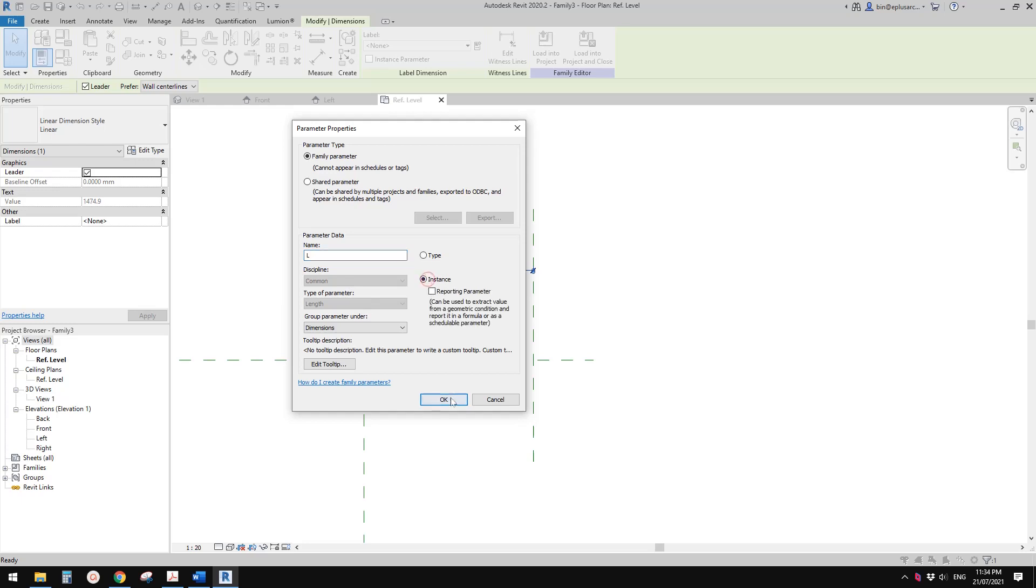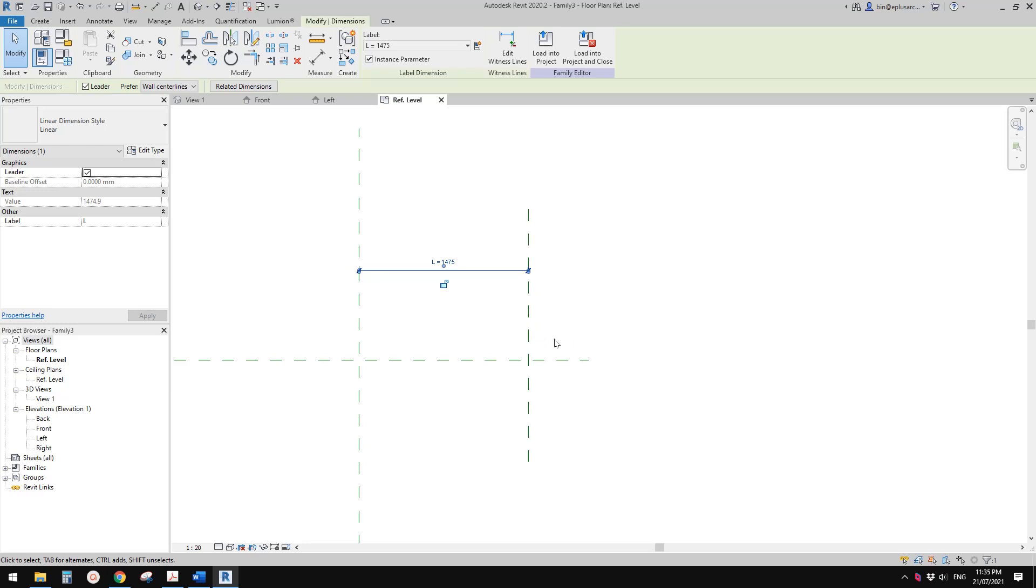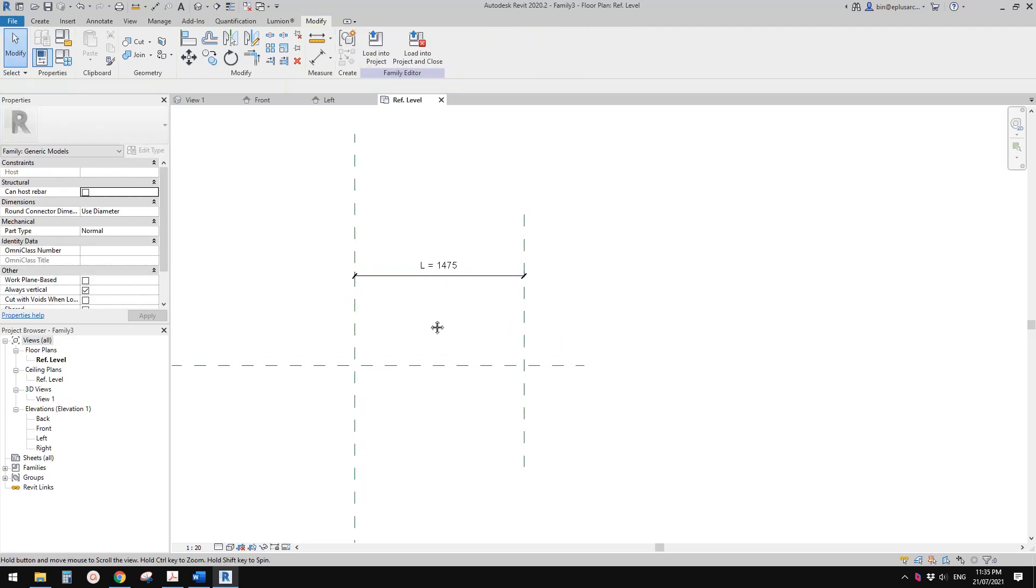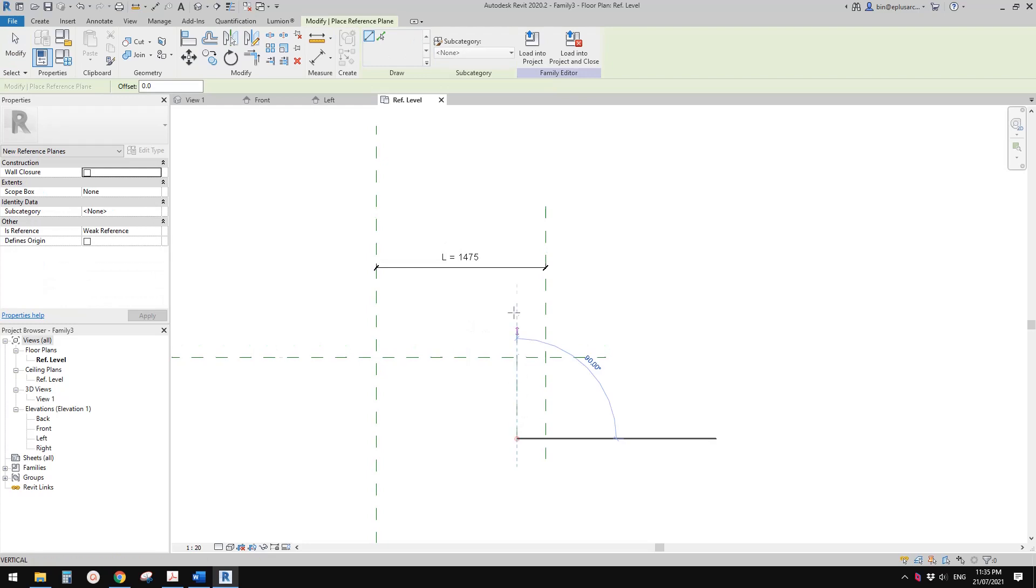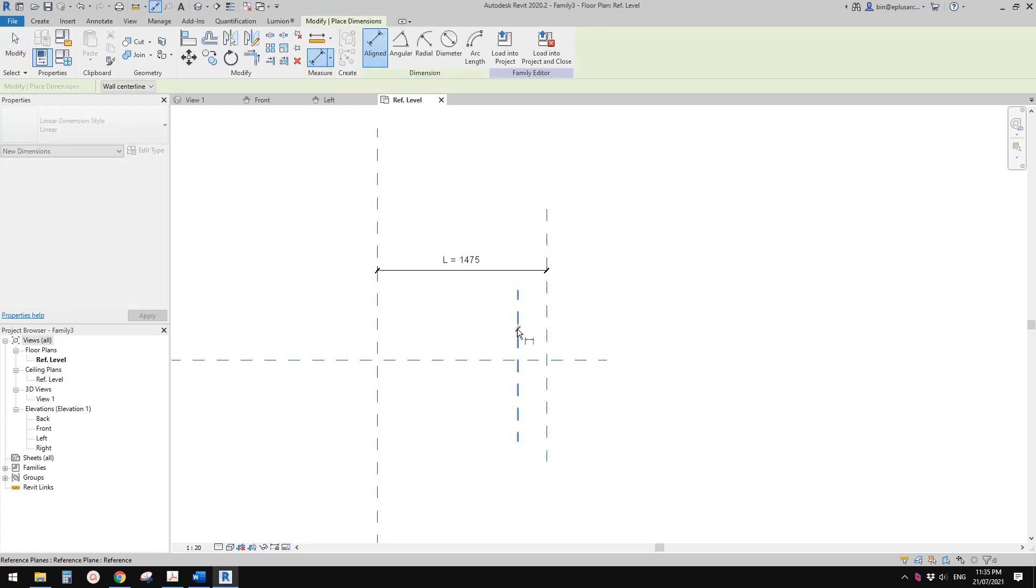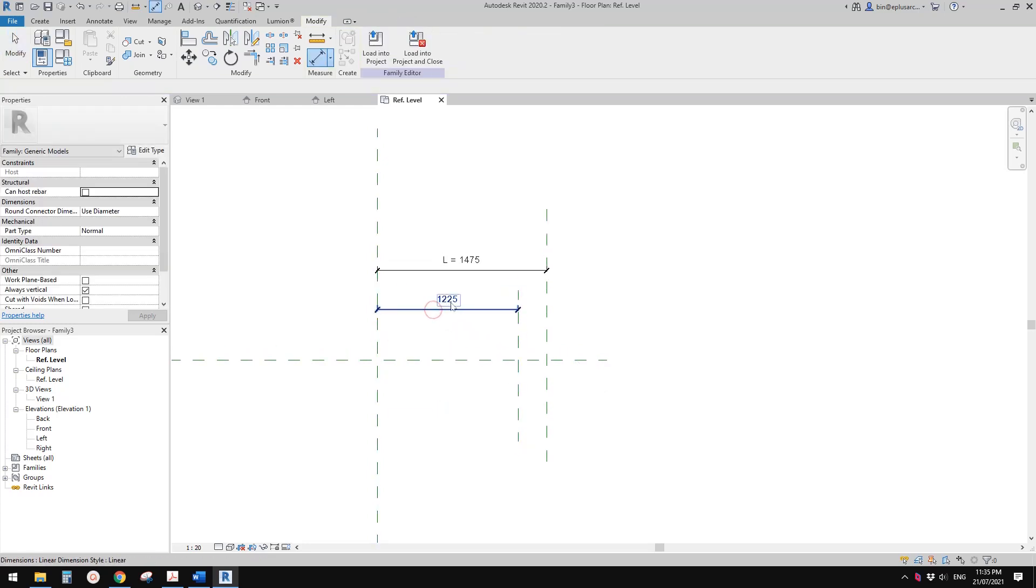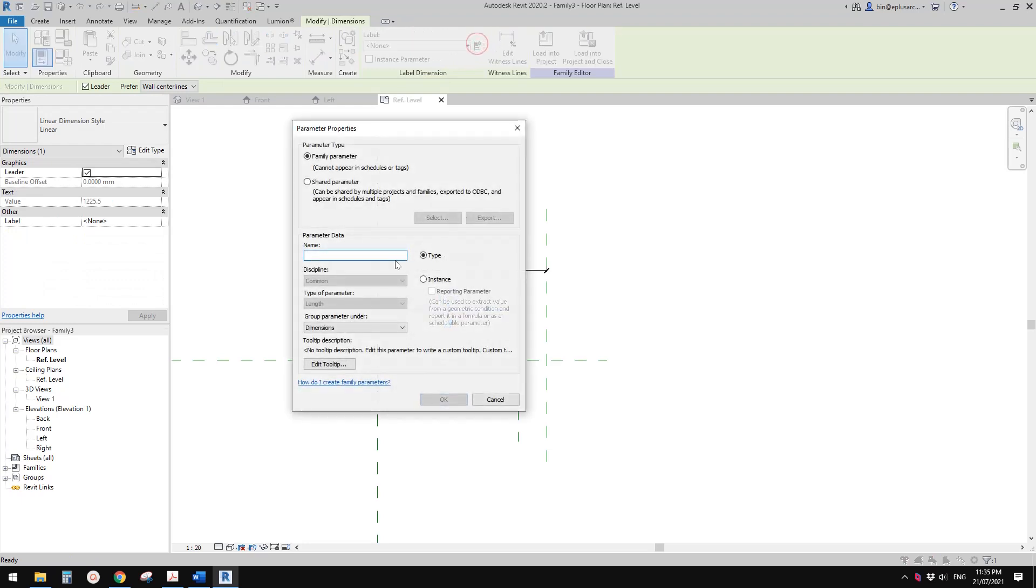Now we need another reference plan. Create another dimension and another parameter. Let's call it L_roundup, instance as well. This reference plan will be used to constrain the model.